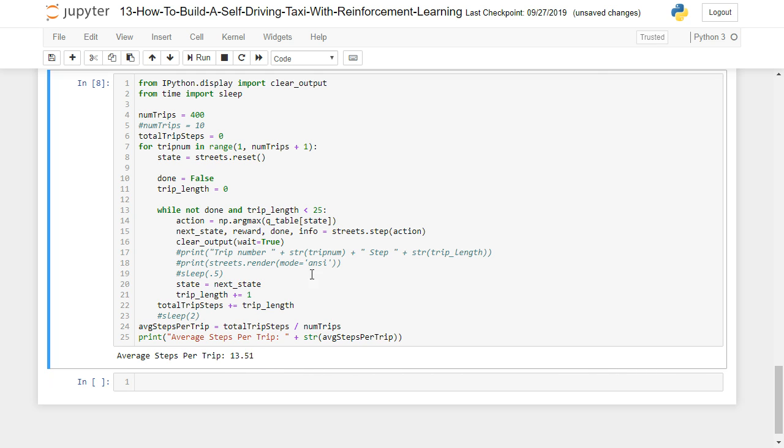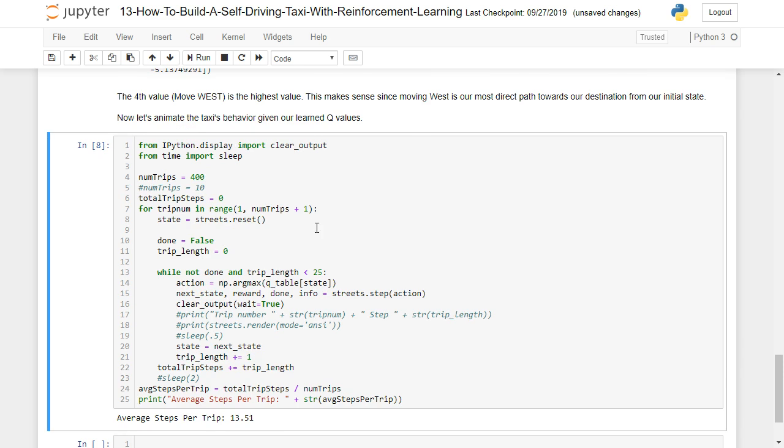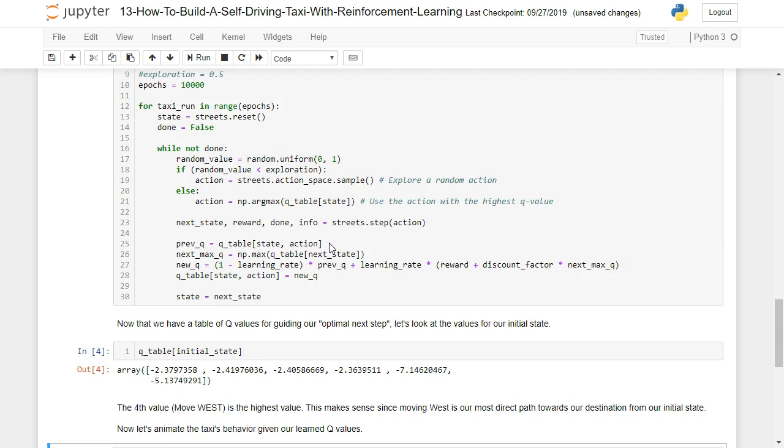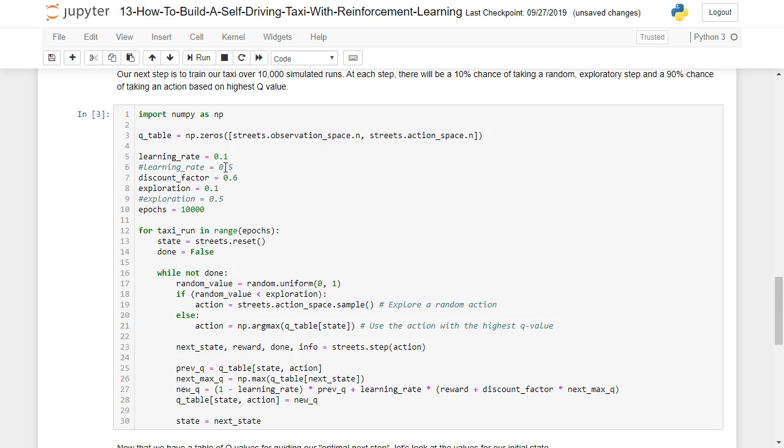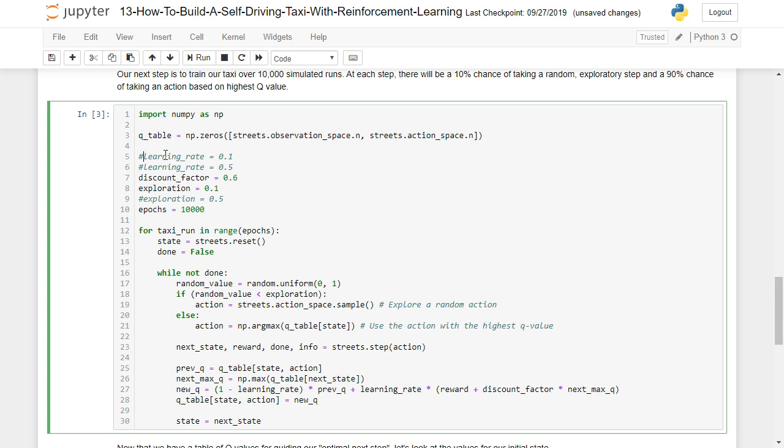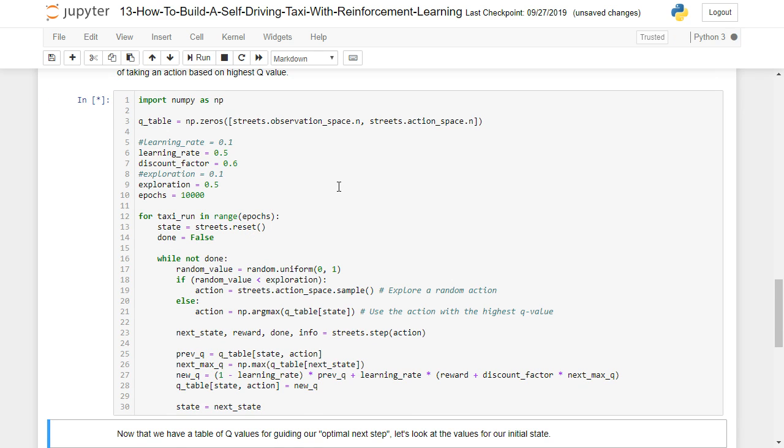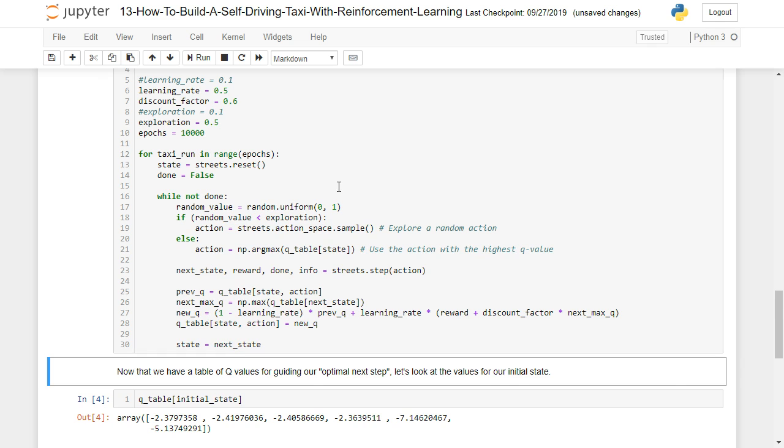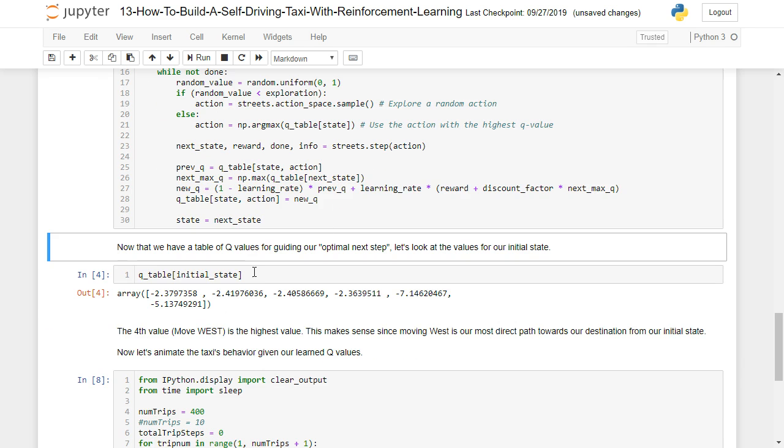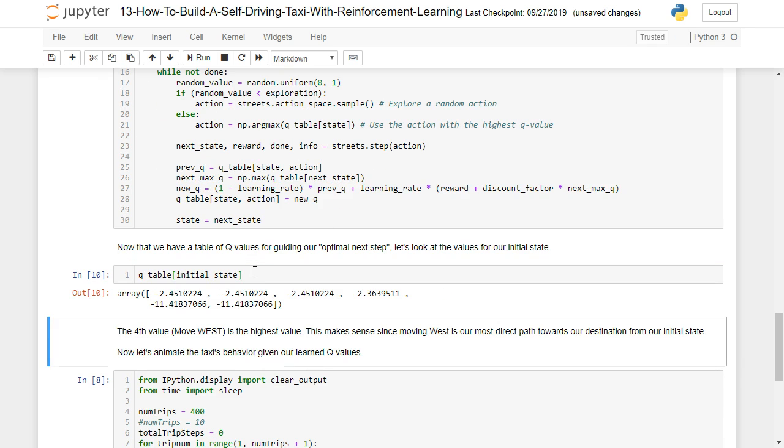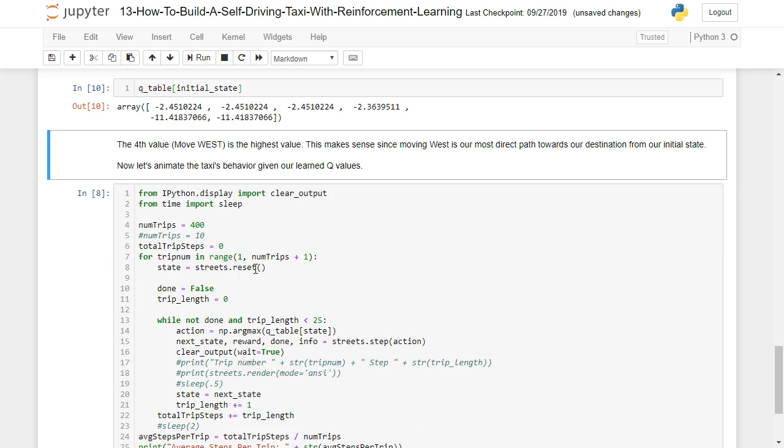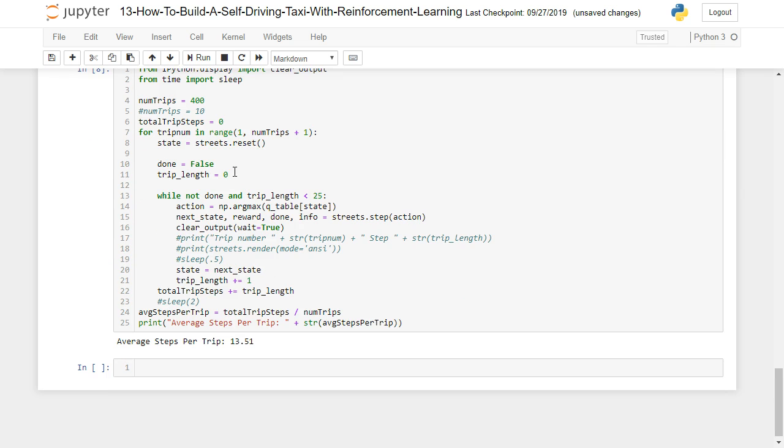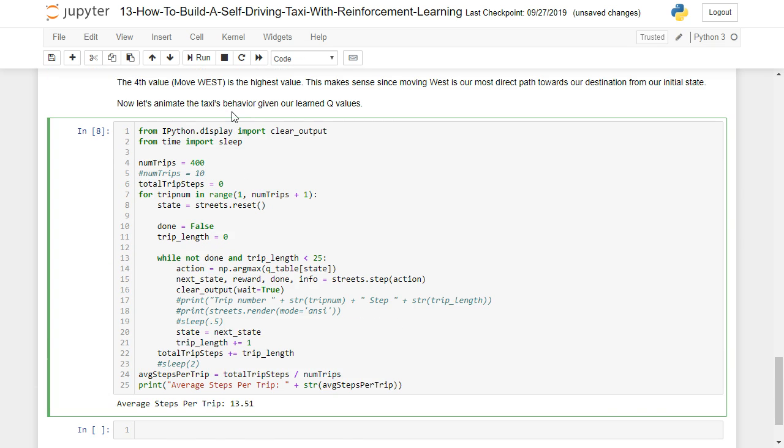Now let's see if we can improve upon that by altering some of these initial values here when doing our training, our Q learning. So instead of a learning rate of 10%, I'm going to adjust that to 50%. And instead of an exploration value of 0.1, I'm going to bump that up to 0.5. And I'm going to run this. Now this actually is going to take a little bit longer, but it did just finish. Okay, that's different. Now let's run our trip code to see what happens.